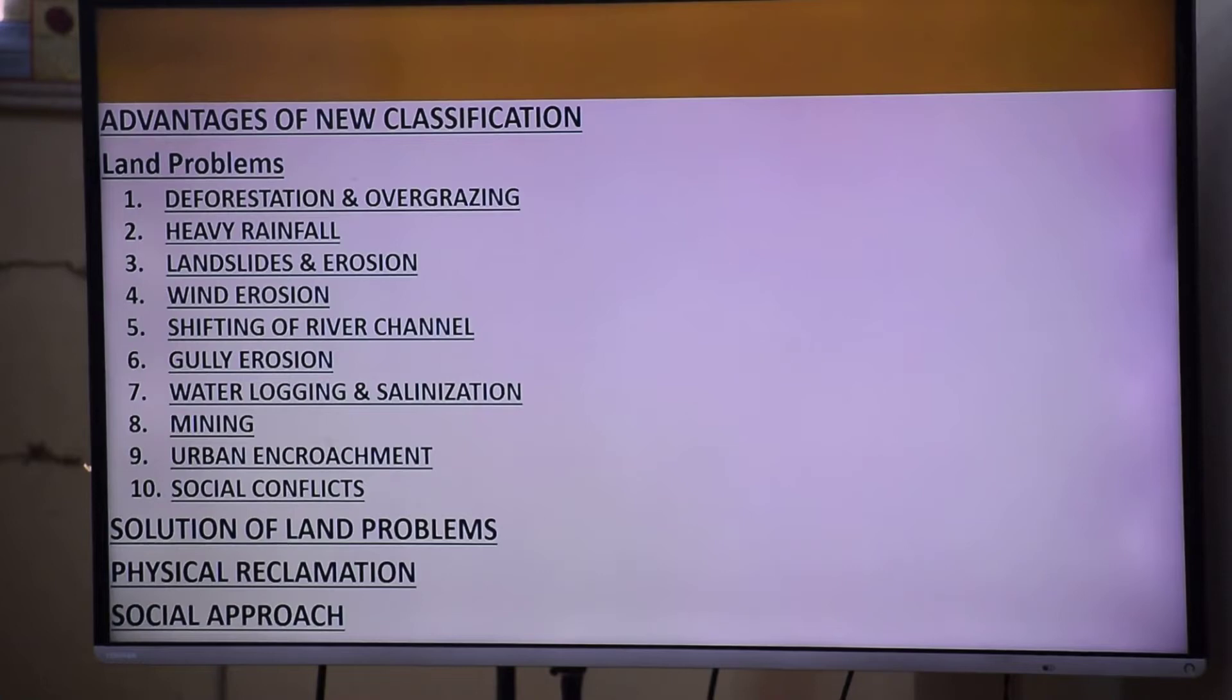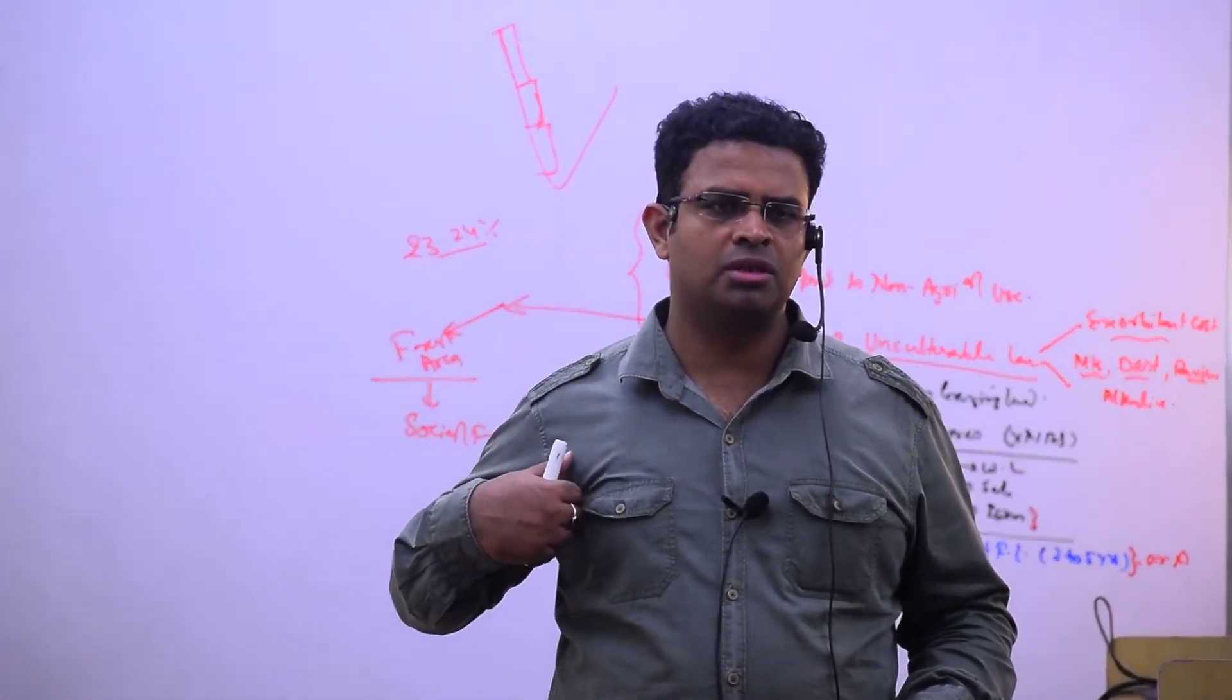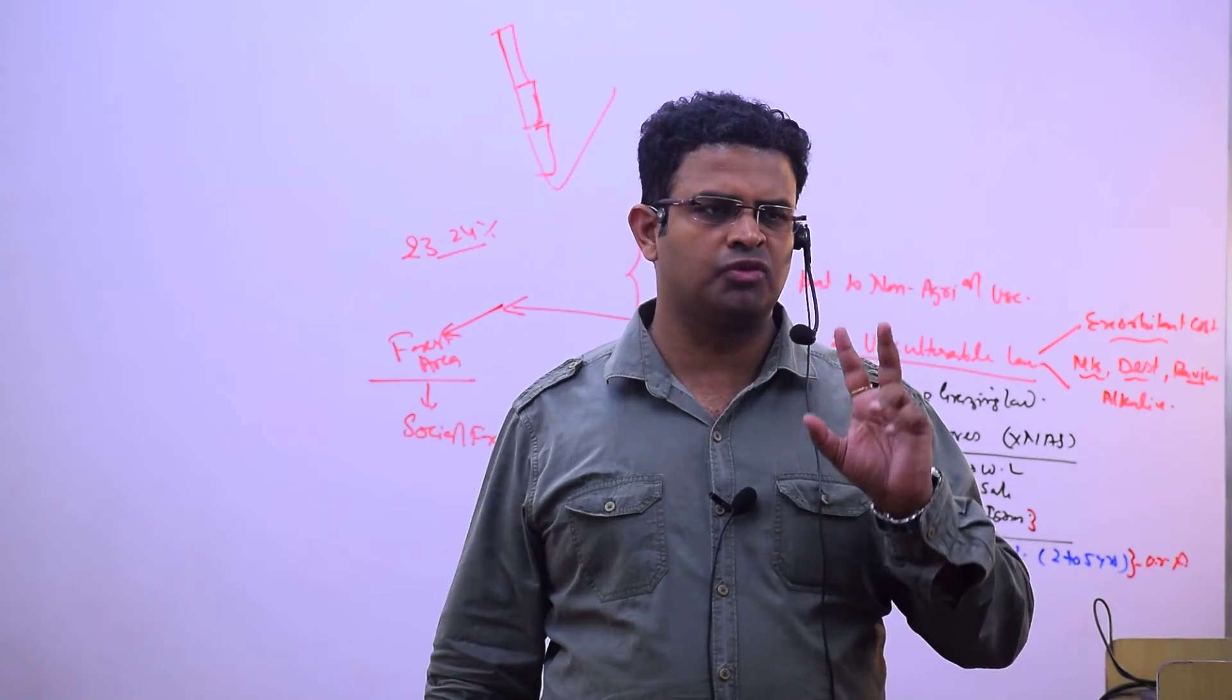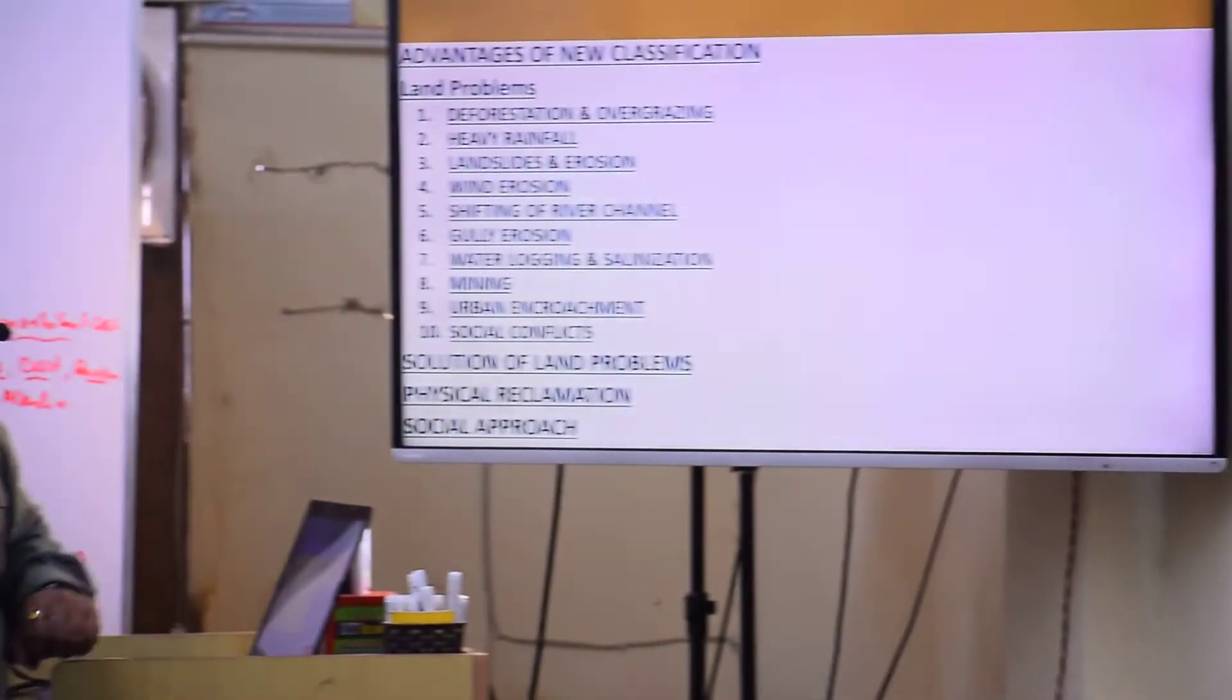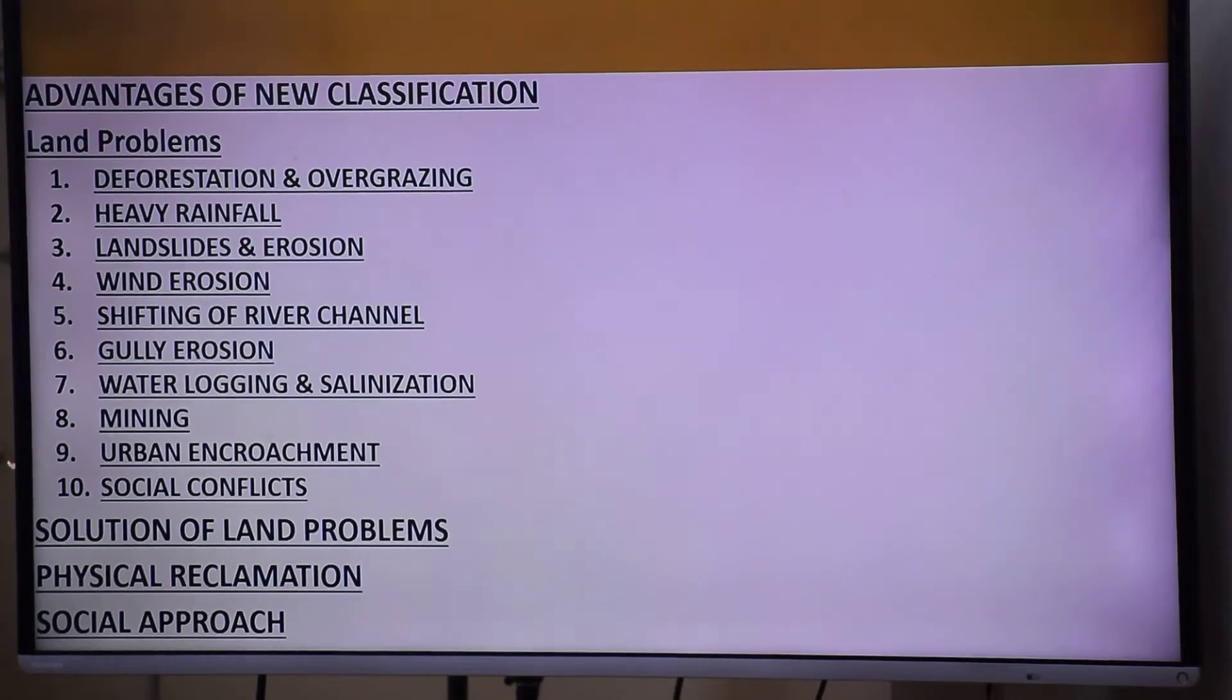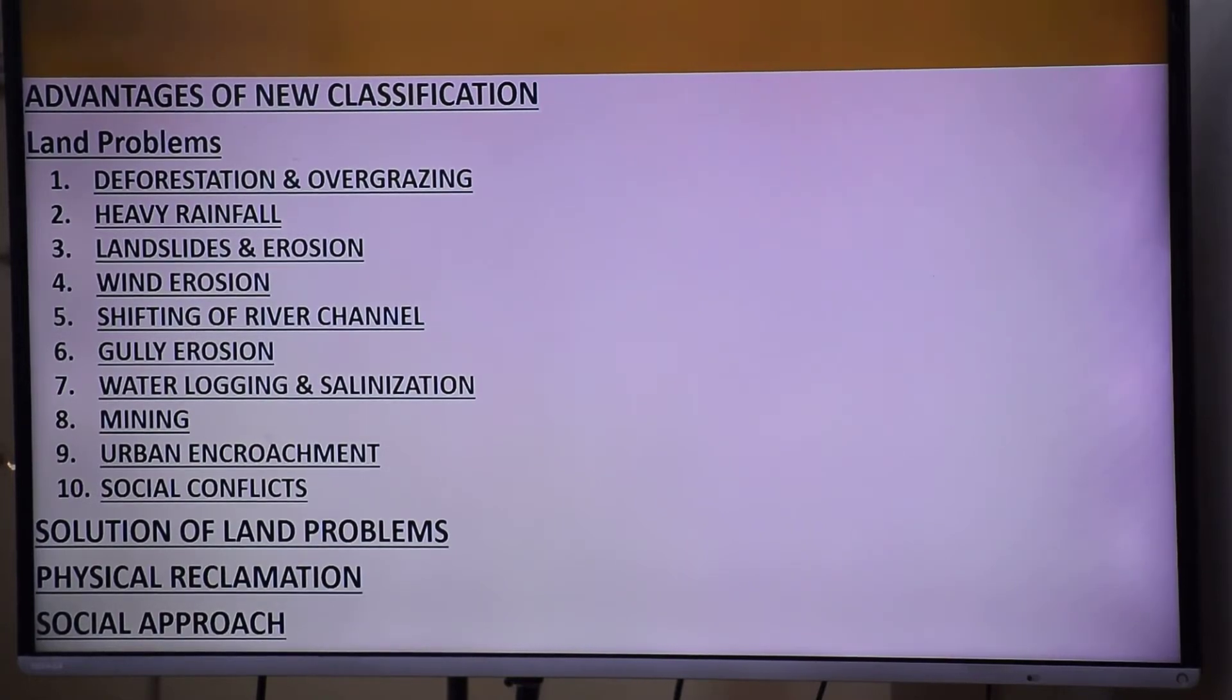For landslides we should stop shifting cultivation in the Himalayas and stop deforestation—this is physical reclamation. We should also use social legislation and social approach. These are the two approaches: physical and social. Physical reclamation includes practices like planting trees and using chemical soil amendments like gypsum.